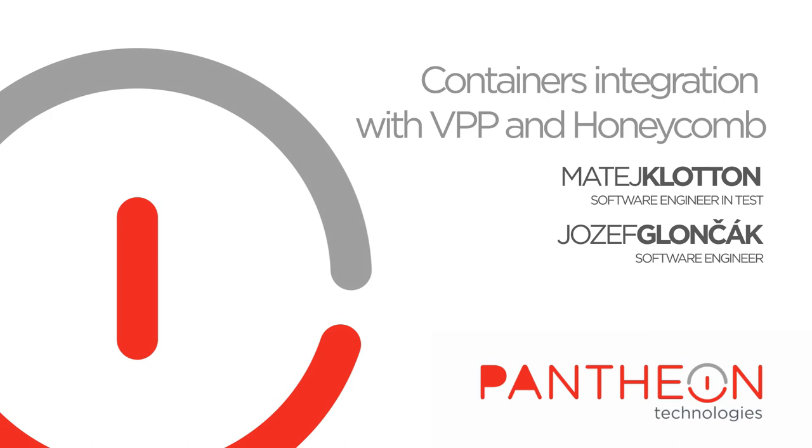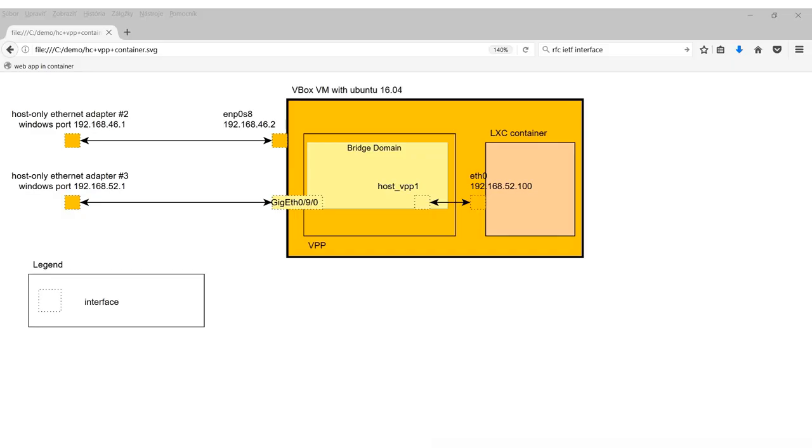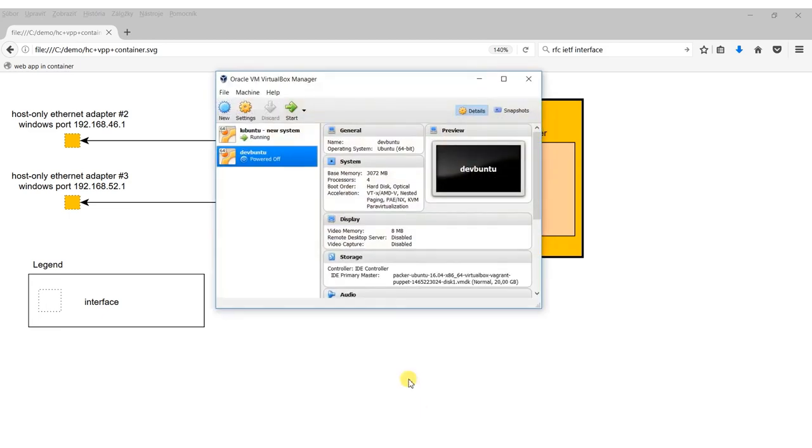In this short demonstration we would like to show you how Honeycomb VPP and Linux containers can be used to interconnect a Windows system with a web application running in a Linux container.